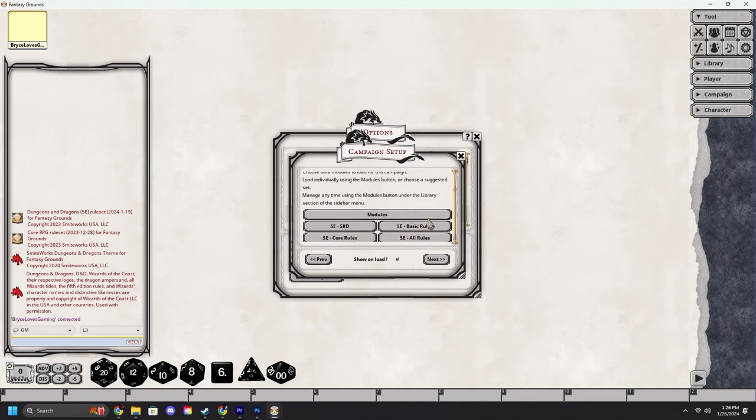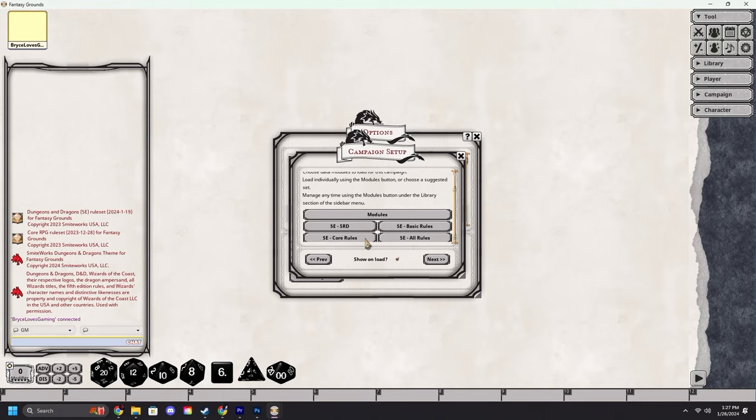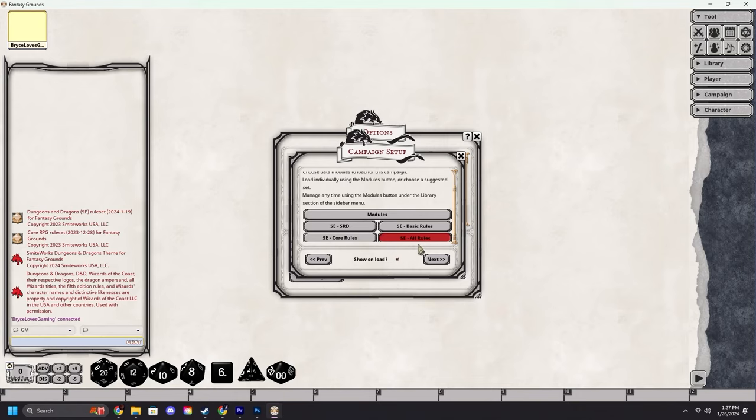From campaign setup we will hit next, scroll down. We can either click modules to load in individual modules or we can load in all of the rules that we want. I'm just going to click 5e all rules. If you do not own all the rules it will load the ones that you have. You can also do core rules to just pick the core rules of whatever rule set you're running, or if supported you can choose the SRD which are the free rules for the rule set that you have. We'll pick 5e all rules.